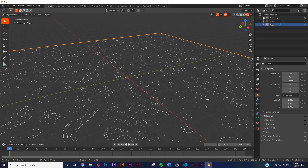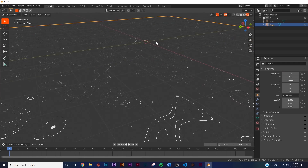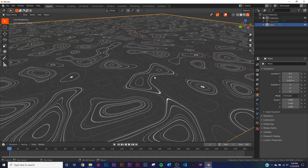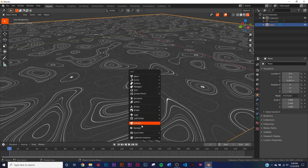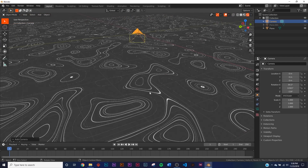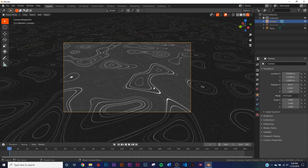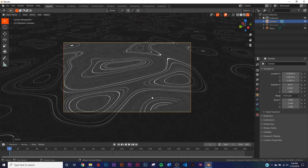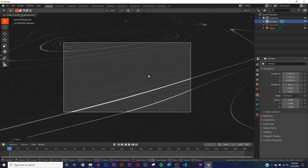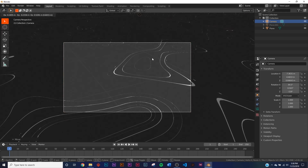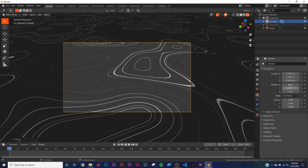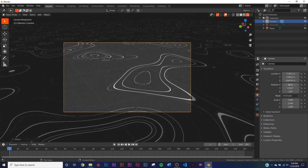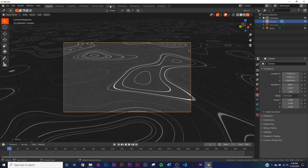Go to rendered view and pick a position for your camera. I'm running on just a gaming laptop so it's going to lag a bit, but that's okay. Use Ctrl+Alt+0 to snap the camera to view, then use G and Middle Click to move it around. I like this composition — I'm going to go back to shading.